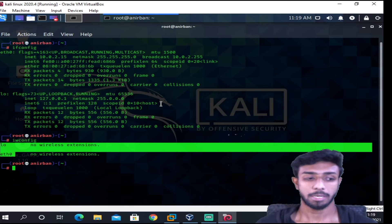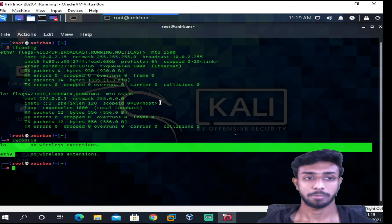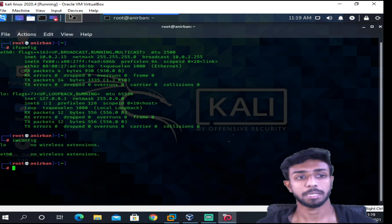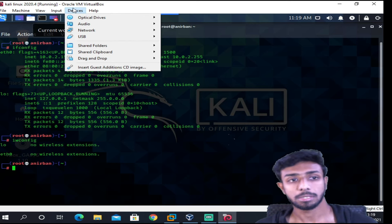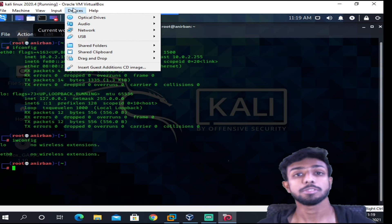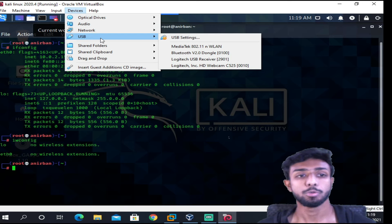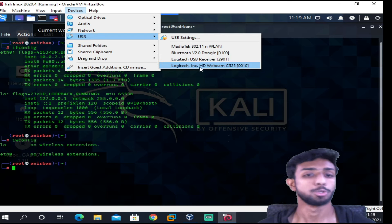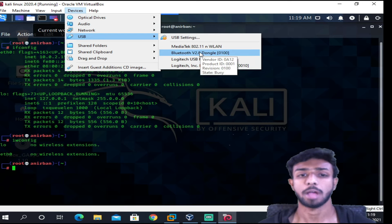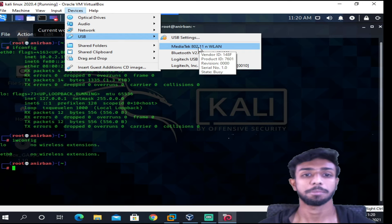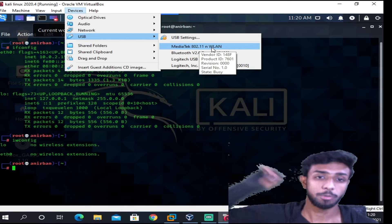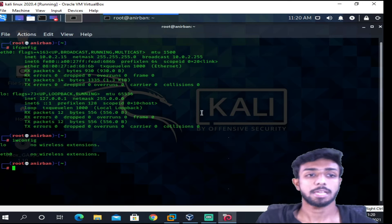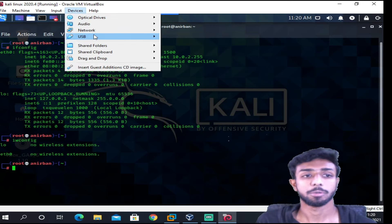So now I'm gonna plug in this WiFi adapter over here. So I'm just plugging it in. Okay, I just plugged it in. Let's wait for it. After plugging it in, go to Devices. If you are using VirtualBox, go to Devices and go to USB, and over here it will show you all the USBs you have. And if you see, this is my WiFi adapter.